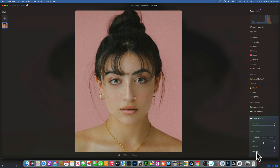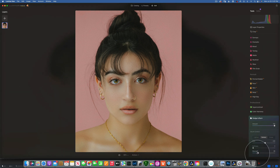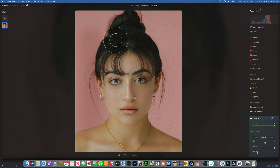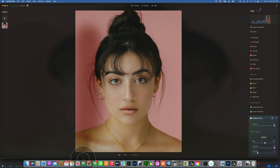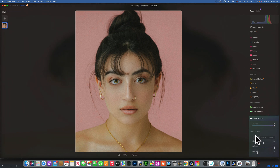Then we have Strength, which works kind of like Fill — not Opacity. For example, if I put it at 20% and make one stroke, it's a very soft 20% effect. If I go one more time, now we have 40%; one more, 60%; 80%; 100%. So you can just build it up. That's like Fill — because with Opacity, keeping it at 20% would stay at 20% no matter how many times you go over it.